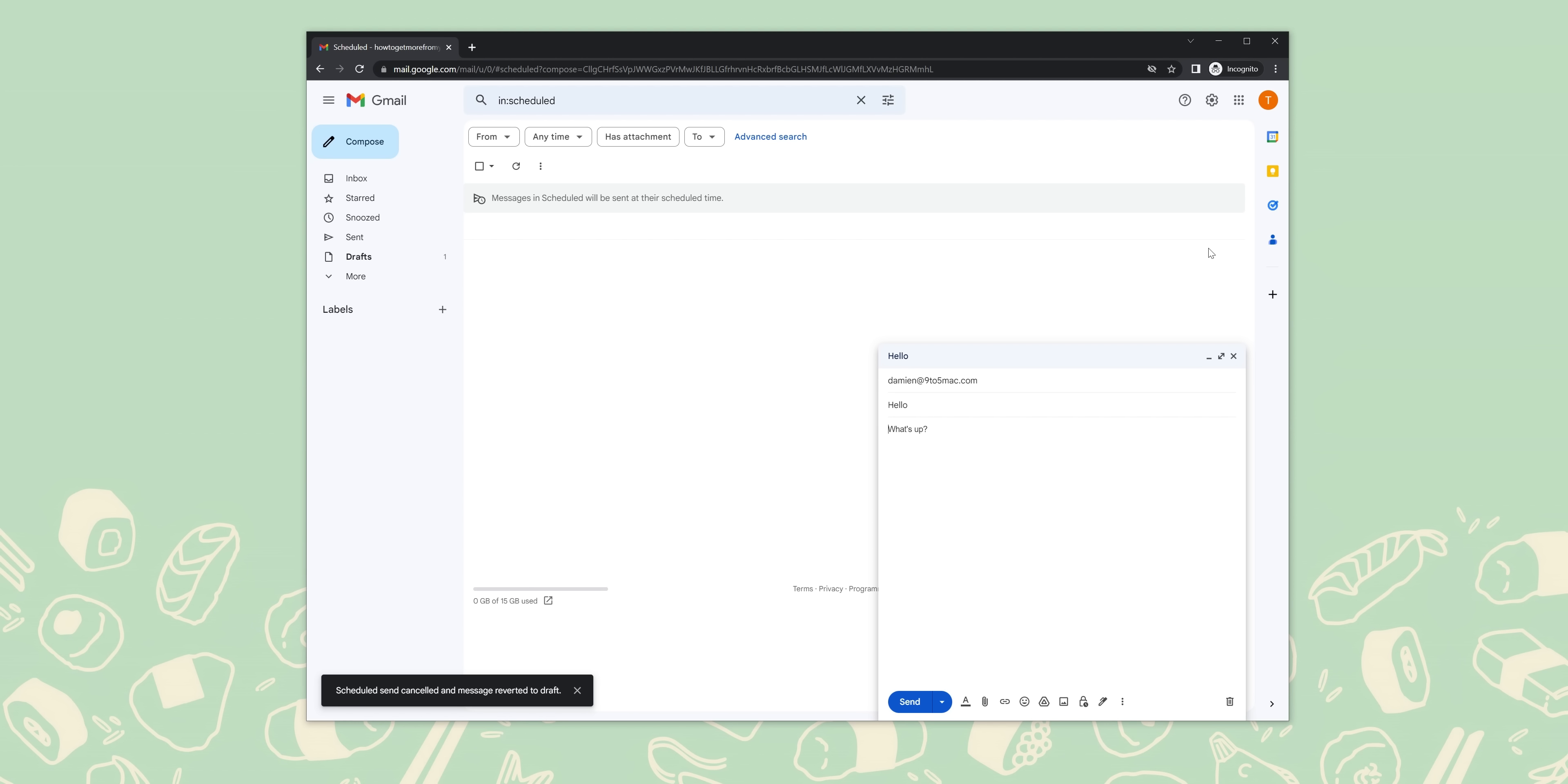Click schedule send and finish the email. Both on mobile and web, you can cancel any email that you have scheduled in two different ways. First, you'll notice a small notification at the bottom of the screen after you initially schedule an email. This notification has an undo button.